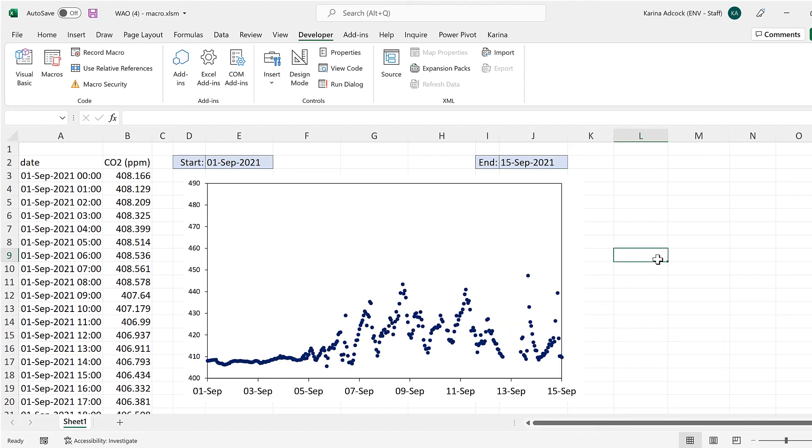OK so in this video I have shown you how to change the maximum and minimum of a chart axes in Excel using a macro and that is everything.